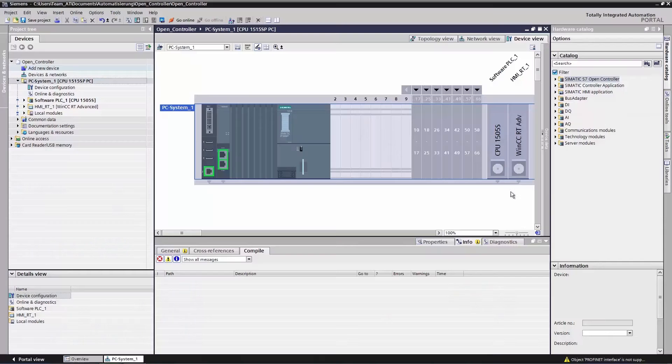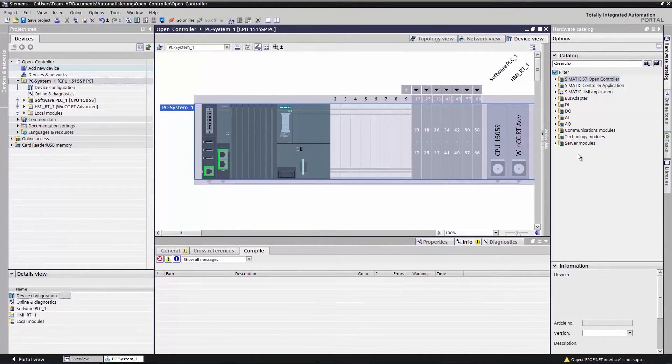Should you need additional communication modules, like a PROFIBUS module or modules on an ET200SP basis, then you will find these on the right in the assembly catalog and can add these at any time.